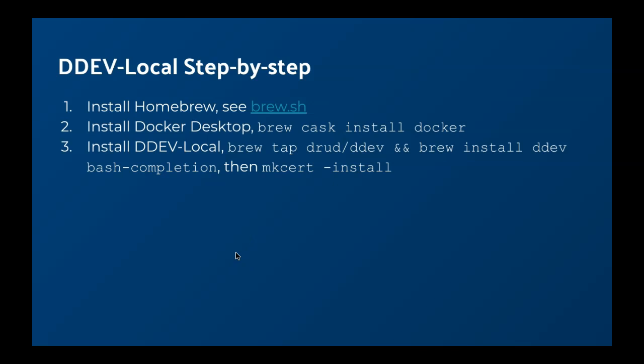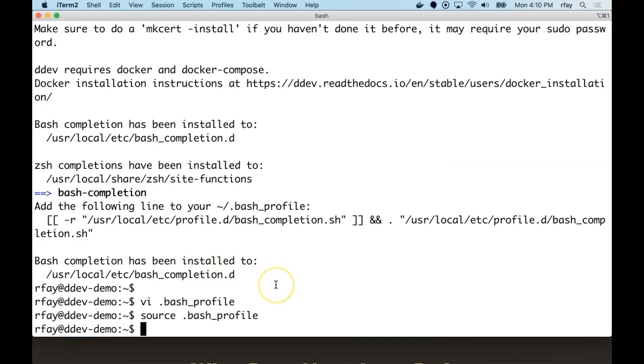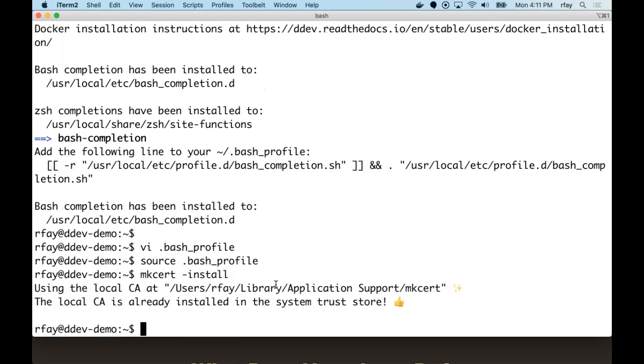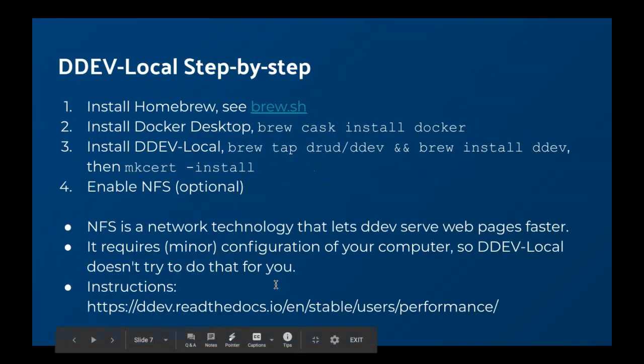We still have to do a mkcert install. It's a one-time thing that allows our server to be trusted by our own browser. We'll just do a mkcert install. And apparently I had already done that. It would have asked for my sudo password if I hadn't done it. So that's something that I didn't uninstall successfully when I was getting this machine cleaned up. Let's move on.